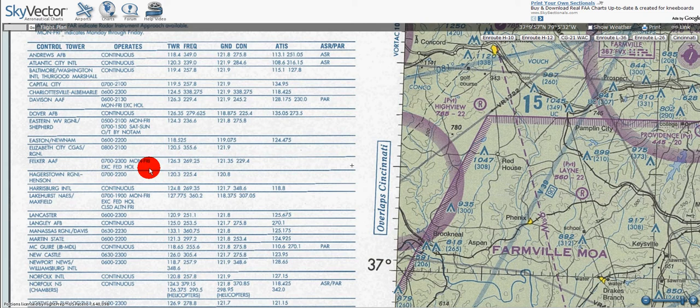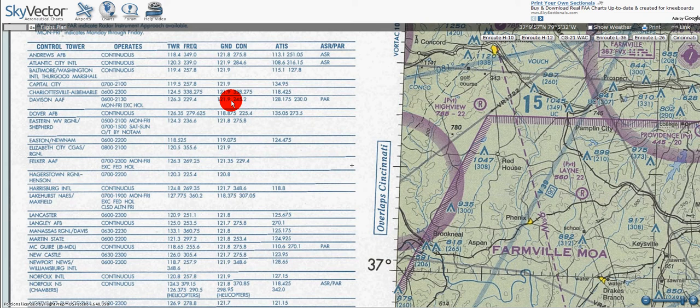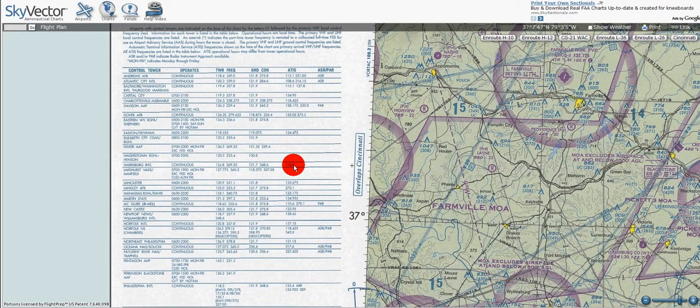Moving on, the primary VHF and UHF ground control frequencies are listed. Here we see tower and here we've got ground control. Automatic terminal information service — ATIS frequencies are shown on the face of the chart, primarily arrival UHF and VHF frequencies. Here we've got the ATIS. All ATIS frequencies are listed in the table below, and ATIS operational hours may differ from the tower operational hours.